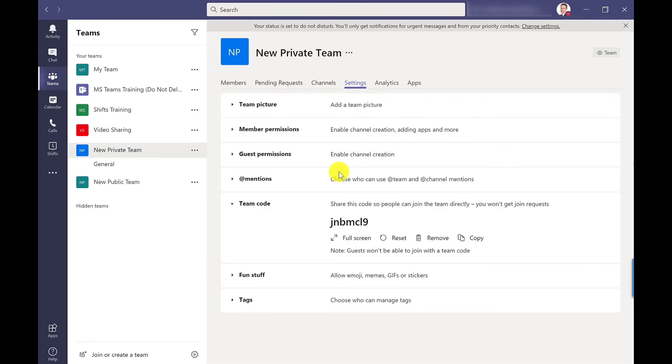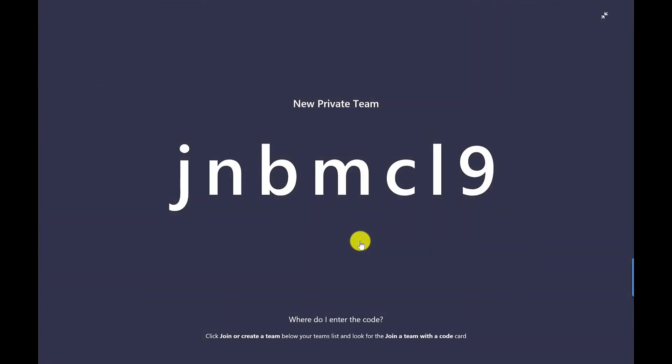Or if you were presenting your screen you could click full screen then your class or the meeting could make a note of this code and they could manually key it in themselves.